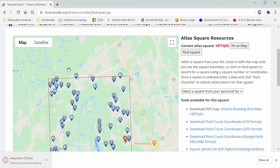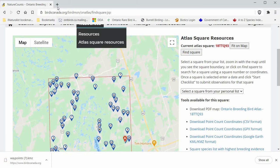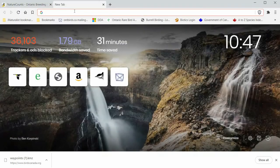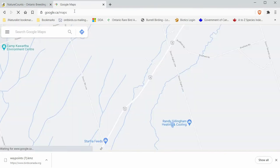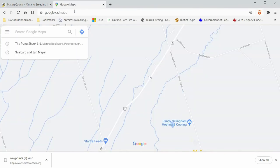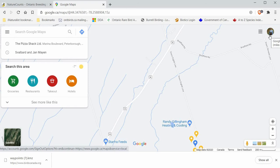Once it's downloaded, you can go into Google Maps. I'm going to create a new tab here and open Google Maps. For this to work you need to have a Google account and be logged in. If you're not logged in there should be a little icon in the top corner. In this case I'm already logged in.